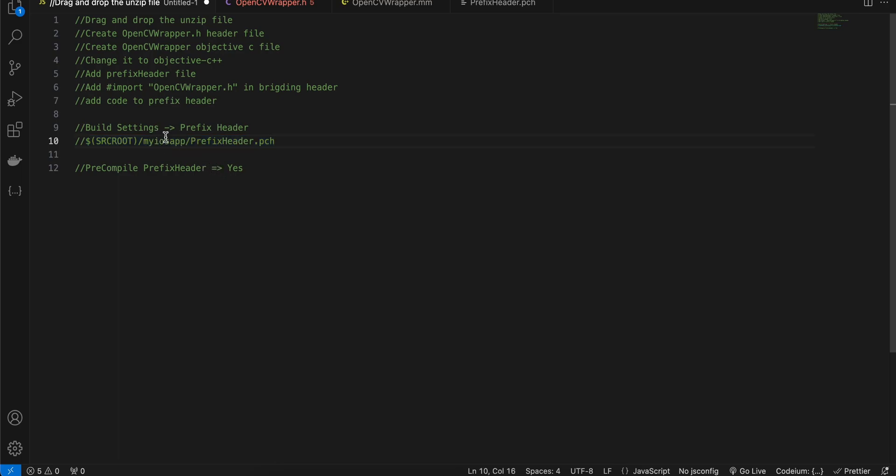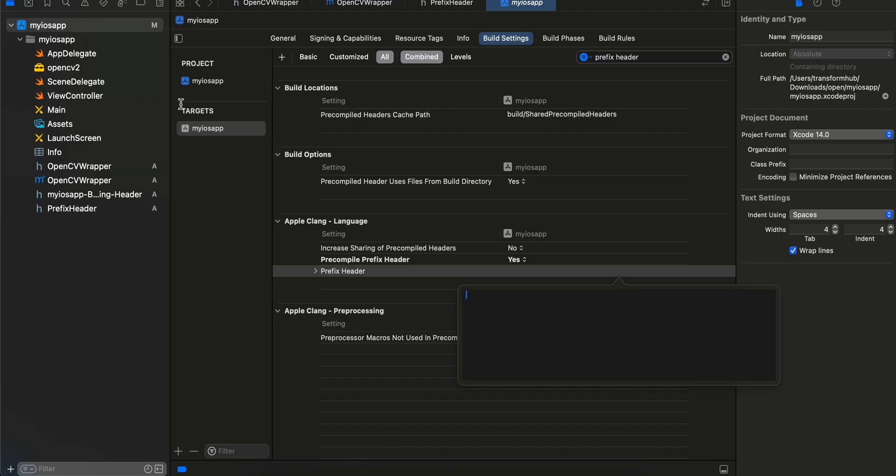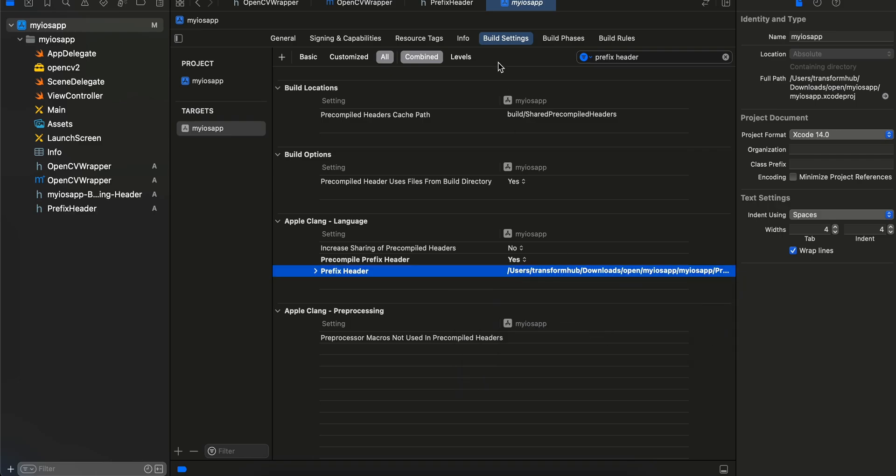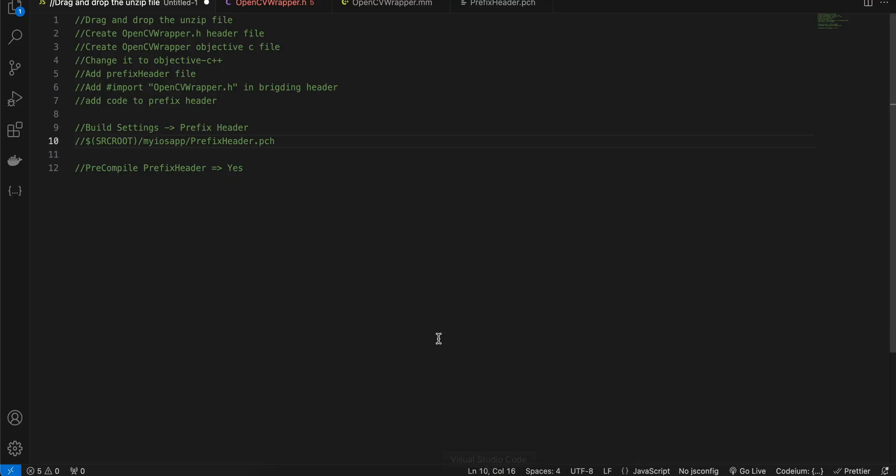Inside prefix header just click on it and here you will have to write this part. Now instead of my iOS app you will have to write your own project name. This dollar SRCROOT in brackets will be common for all, and this will be different, which is your project name.